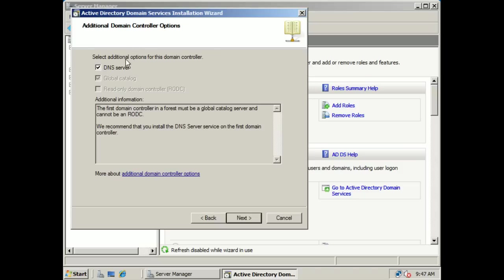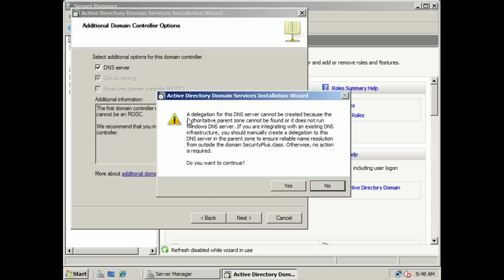It's saying here to select additional options for this domain controller. It looked and could not find a DNS server because we don't have one yet, so what it's going to do is install DNS onto this machine. Take a look at the additional information: the first domain controller in a forest must be a global catalog server, and it cannot be a read-only domain controller — it has to be a full read and writable copy of the Active Directory database. So this machine is going to have the full operations master role as well as a full read and write copy of the Active Directory database. It's also telling us that delegation for this DNS server cannot be created because the authoritative parent zone cannot be found. We need to create a DNS infrastructure, so we're going to click yes to continue.